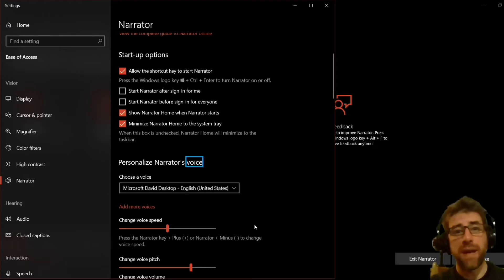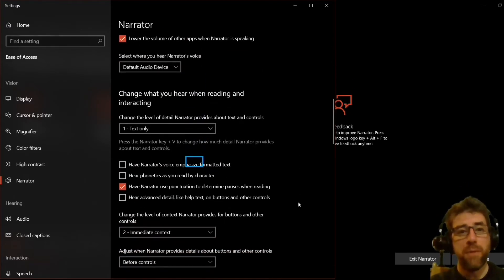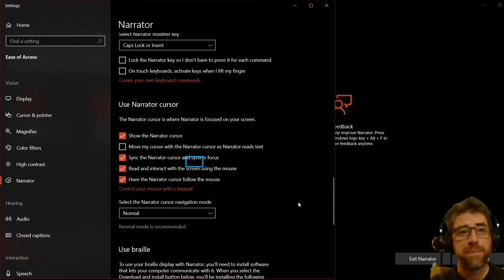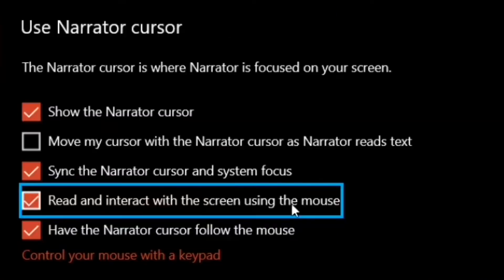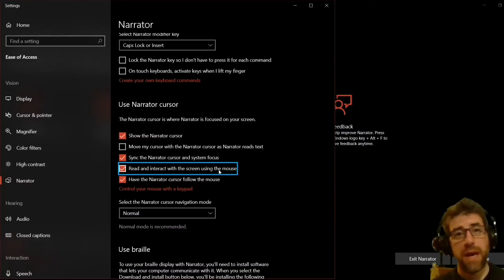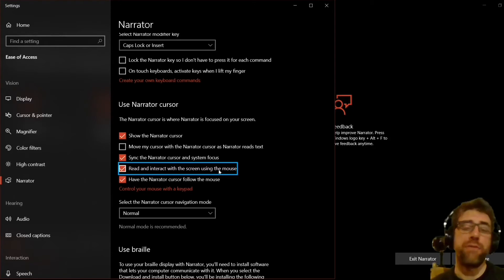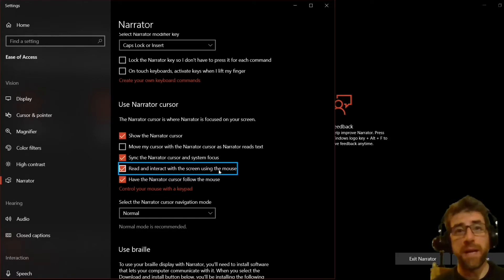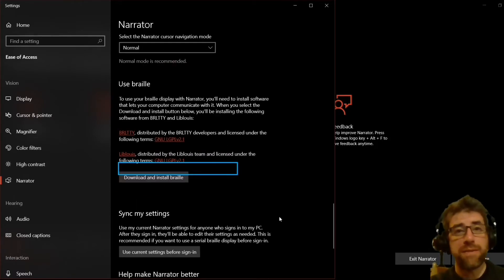So once you pull up the Narrator settings, scroll down — it's way down — to 'Use Narrator Cursor.' The two things we want to turn on are 'Read and interact with the screen using the mouse,' and right below that, 'Have the Narrator cursor follow the mouse.' That blue box you see is highlighting what it's reading, and it follows where the mouse is. We want to turn both of those on. Yours will be defaulted to unchecked, so just check both of those.